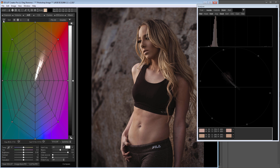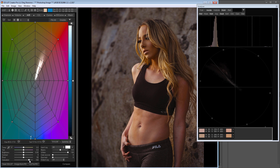Let's see how basic parameters such as saturation and white balance affect the color variability. When you increase the saturation, the hue doesn't change — only the saturation increases. The color variability does not change.